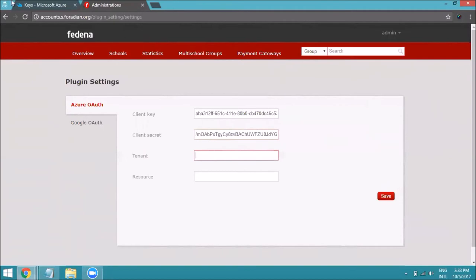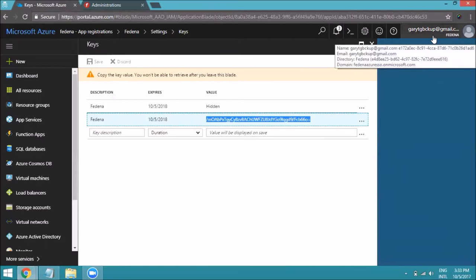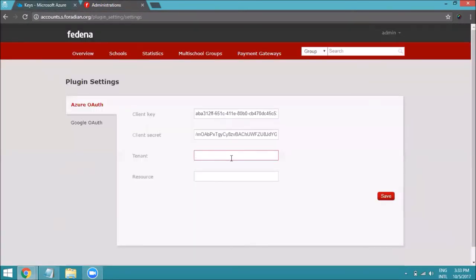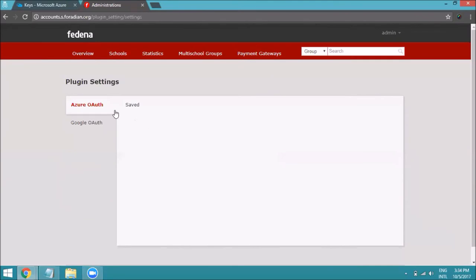The next field is Tenant. The tenant is the domain name you entered during Active Directory creation. You can find it in your directory — for example, 'FedinaAzureSSO.onmicrosoft.com'. Enter it carefully, making sure the spelling matches exactly what was entered during setup. For the Resource field, enter 'https://graph.windows.net', then click Save. The Azure configuration is now complete.